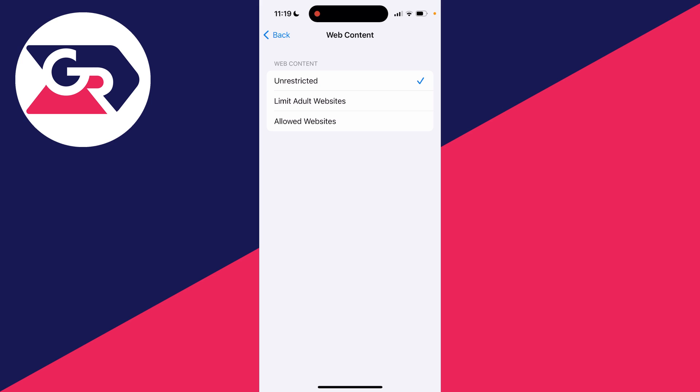As you can see, at the moment mine is set to unrestricted. I'm going to click on limit adult websites. Now you've limited the access to many adult websites automatically.